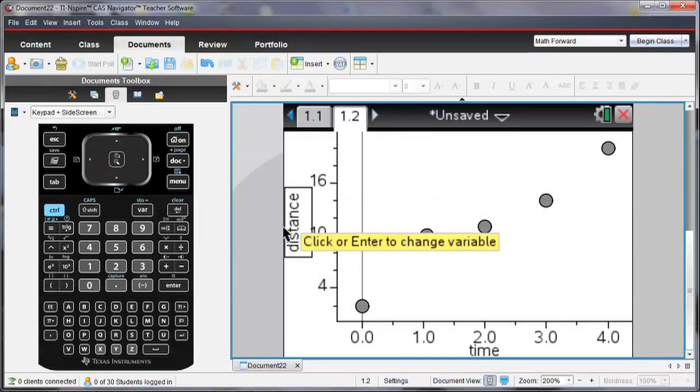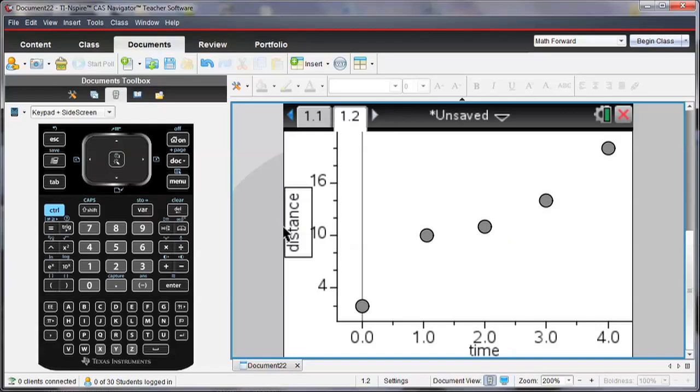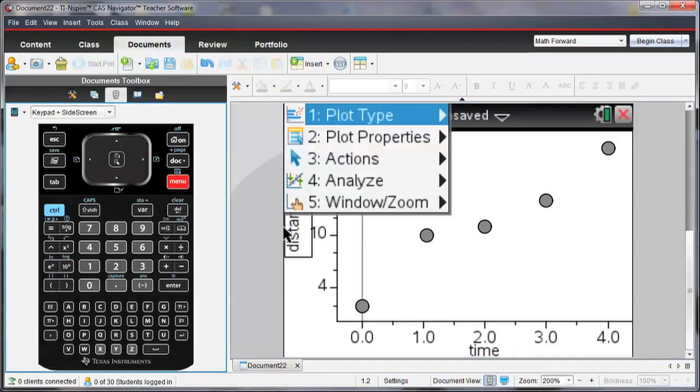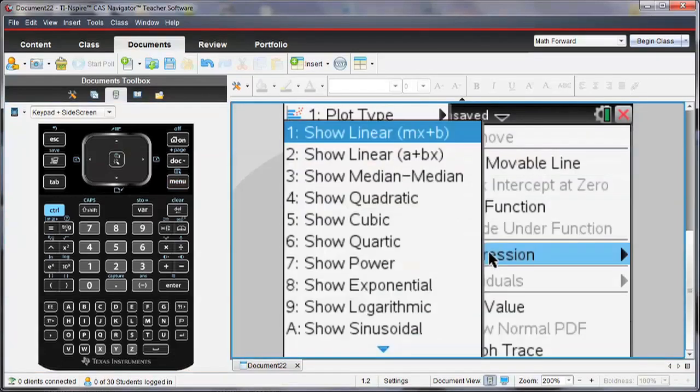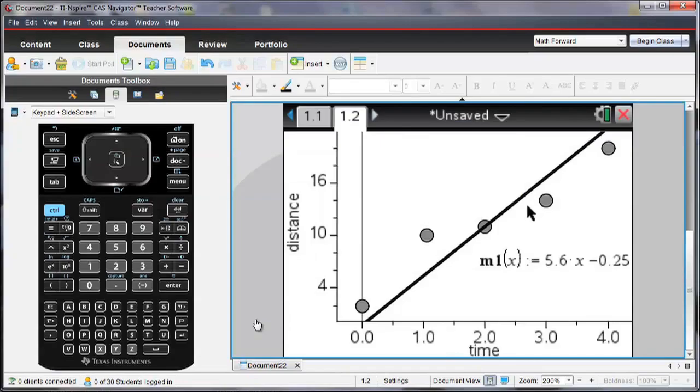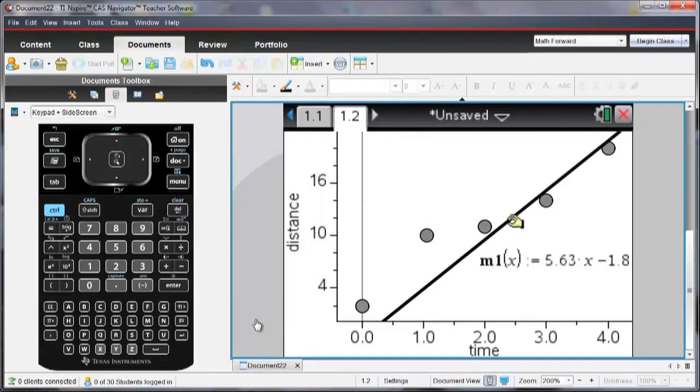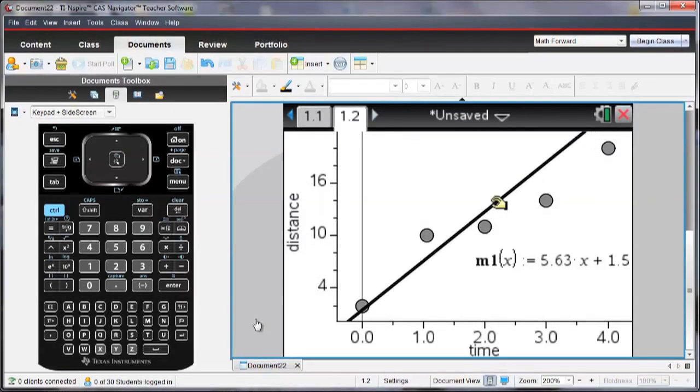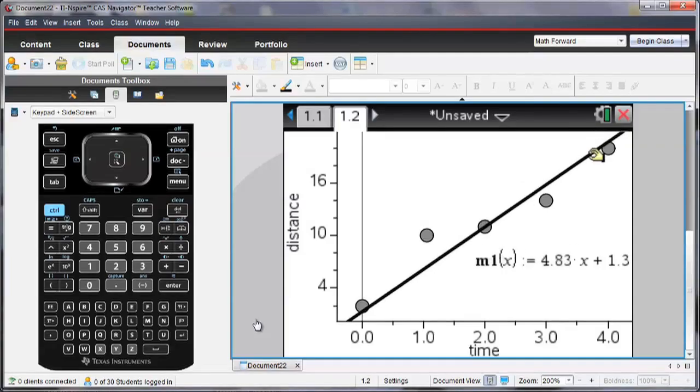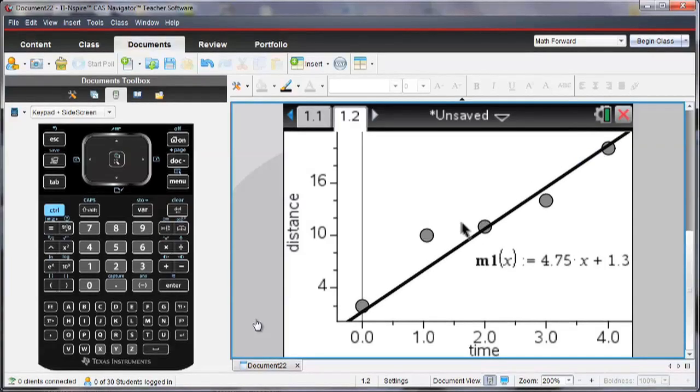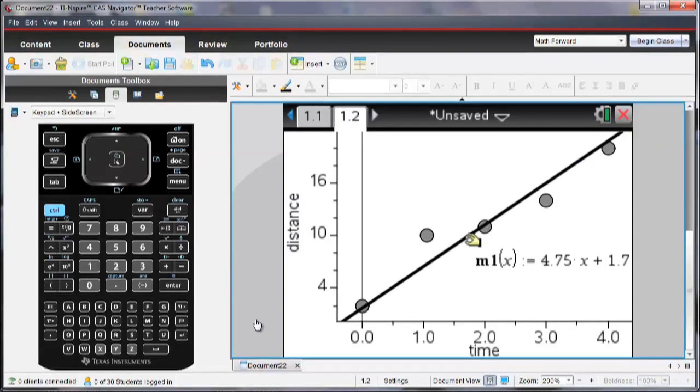Now, I might want to look at if there's a relationship between time and distance, and maybe I'll go analyze, and I'm going to add a movable line. And that line I can add as a best fit and try and get it so that it's a best fit line for this data.